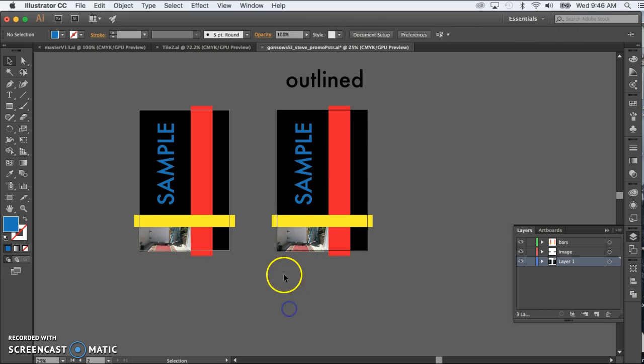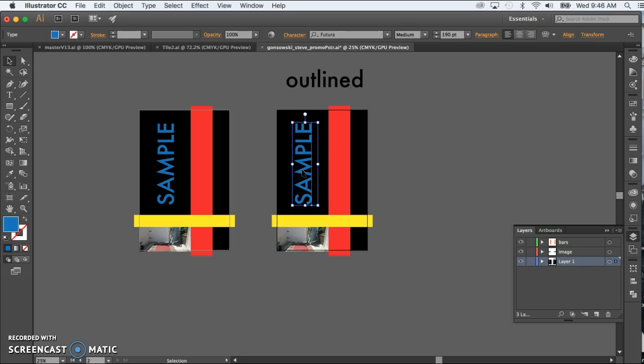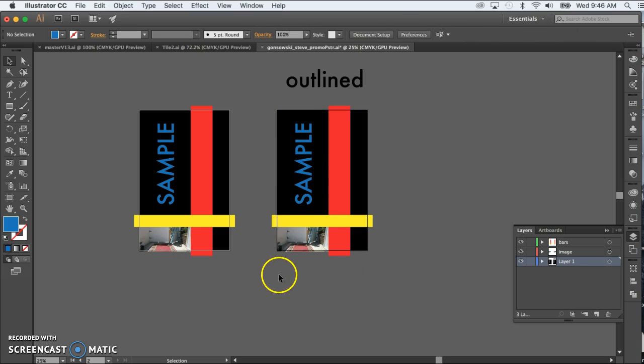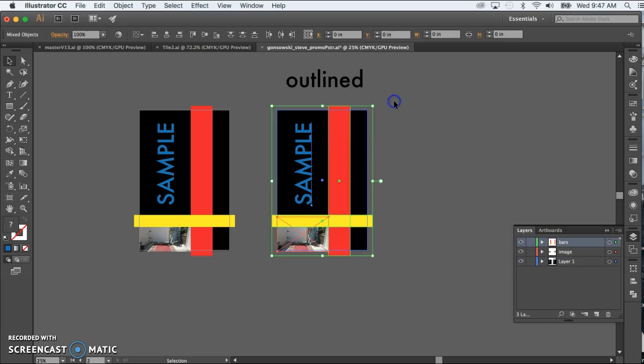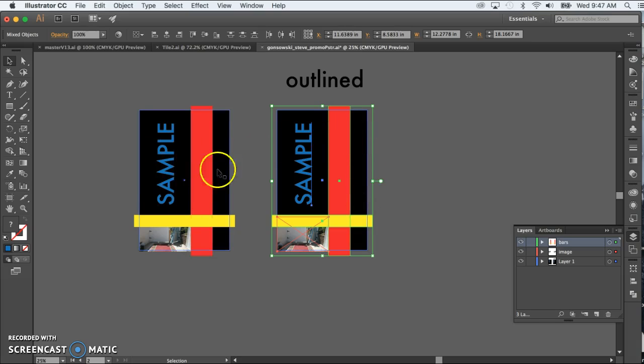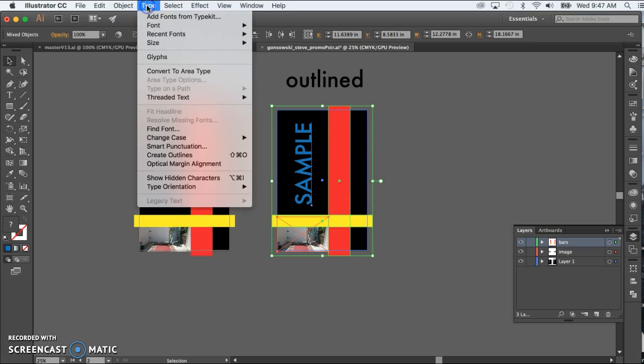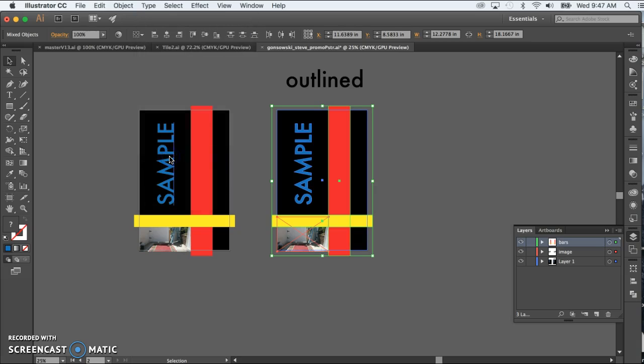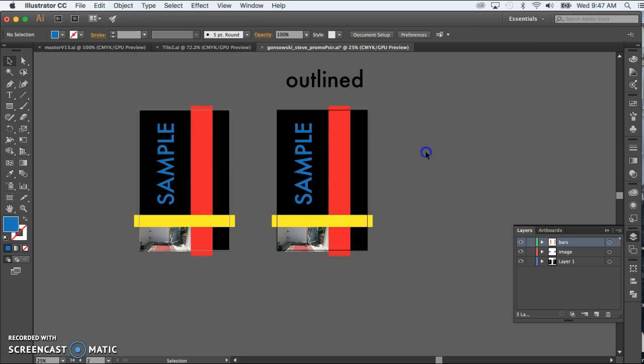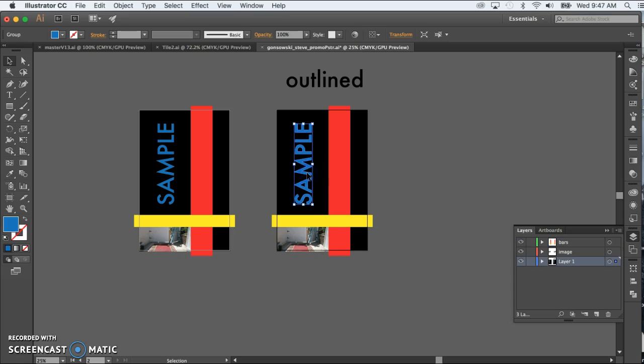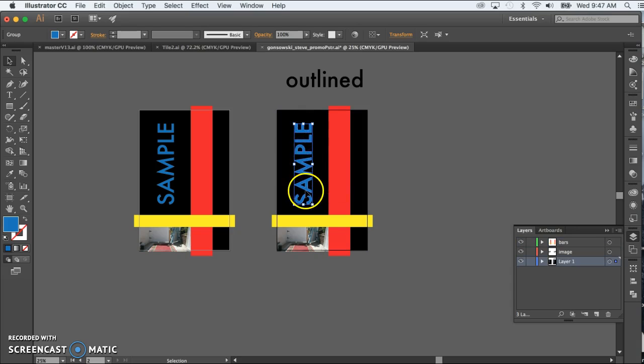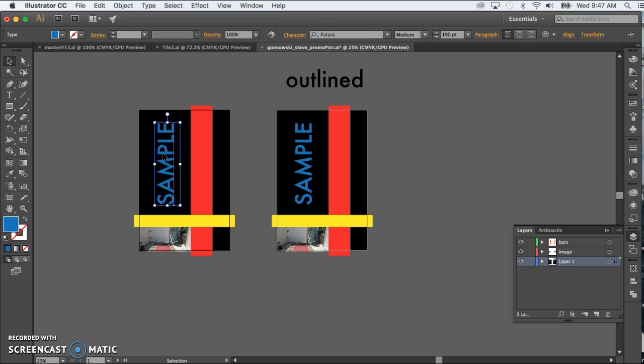So the way I do this, in this case there's only one bit of type here, so I could just select it. But a safer way, in case there's a lot of type, is just draw a marquee around it. Make sure you get all of that. Make sure you get none of this. And then simply go to Type, Create Outlines. Now this is no longer Futura. It is just a bunch of shapes that look like Futura. Where that one is Futura.